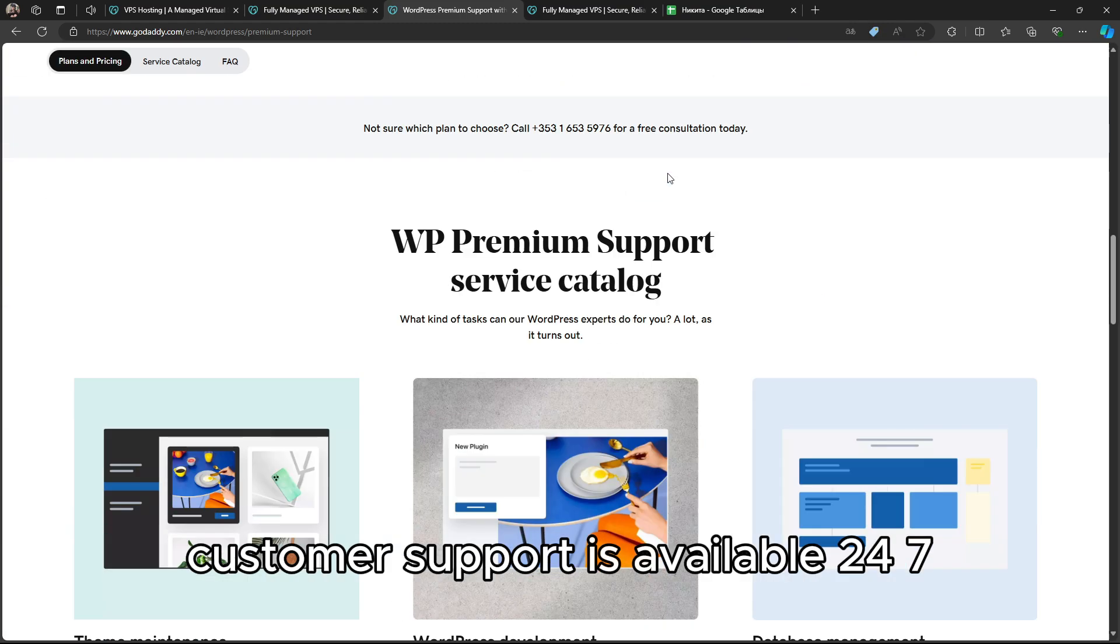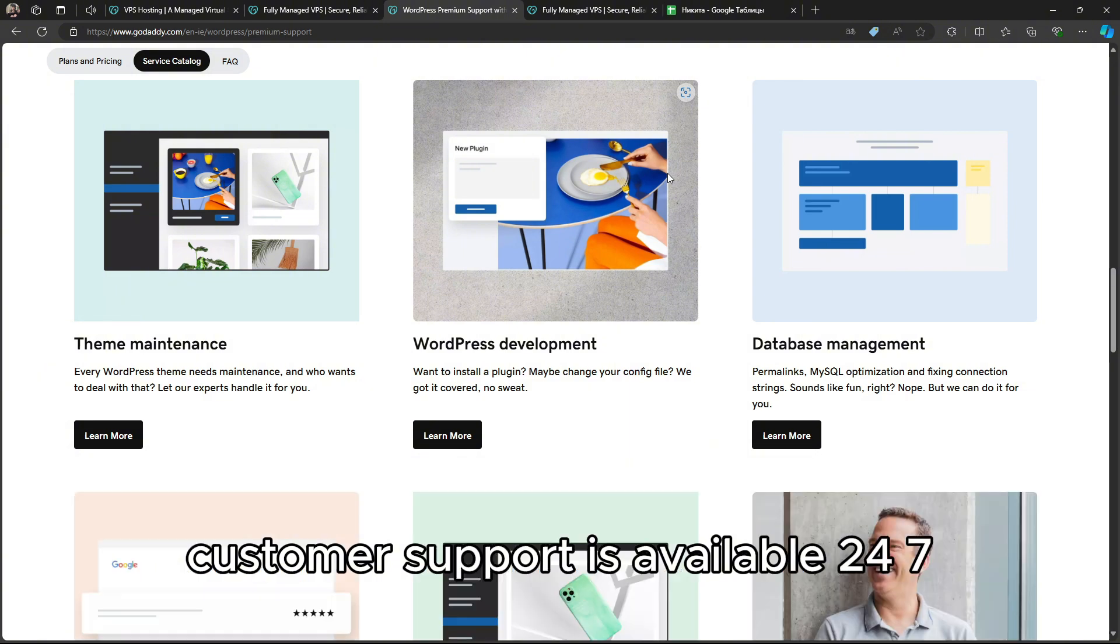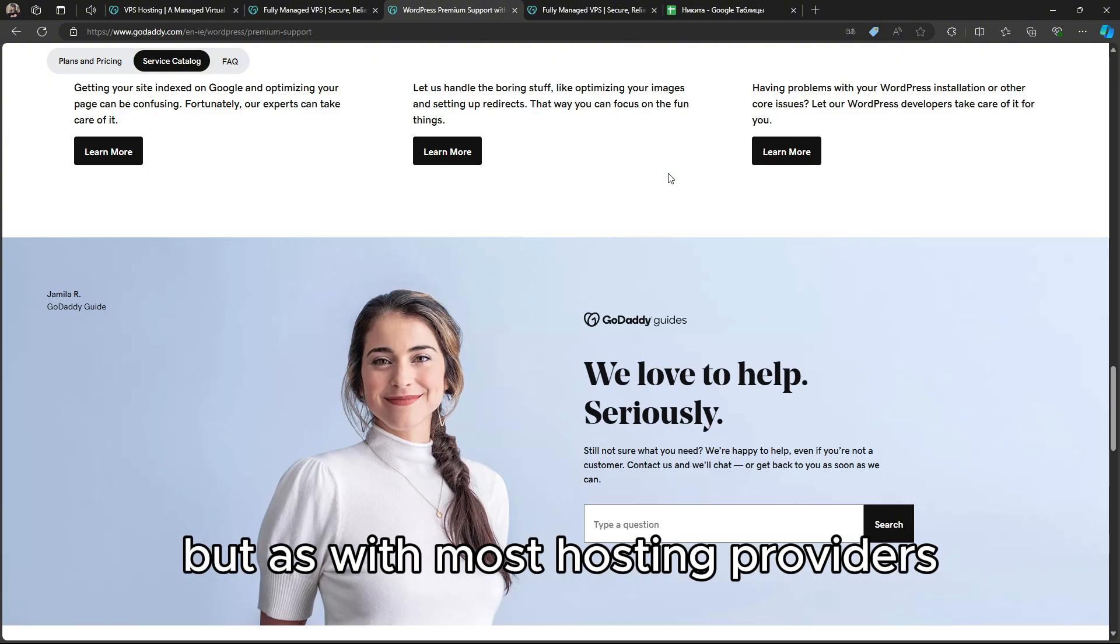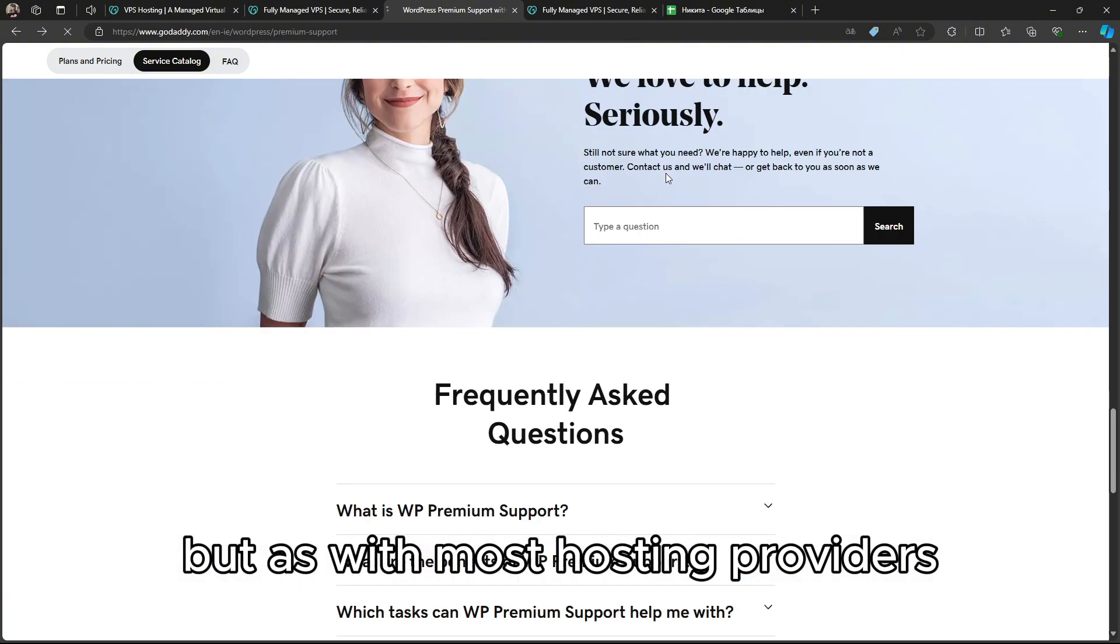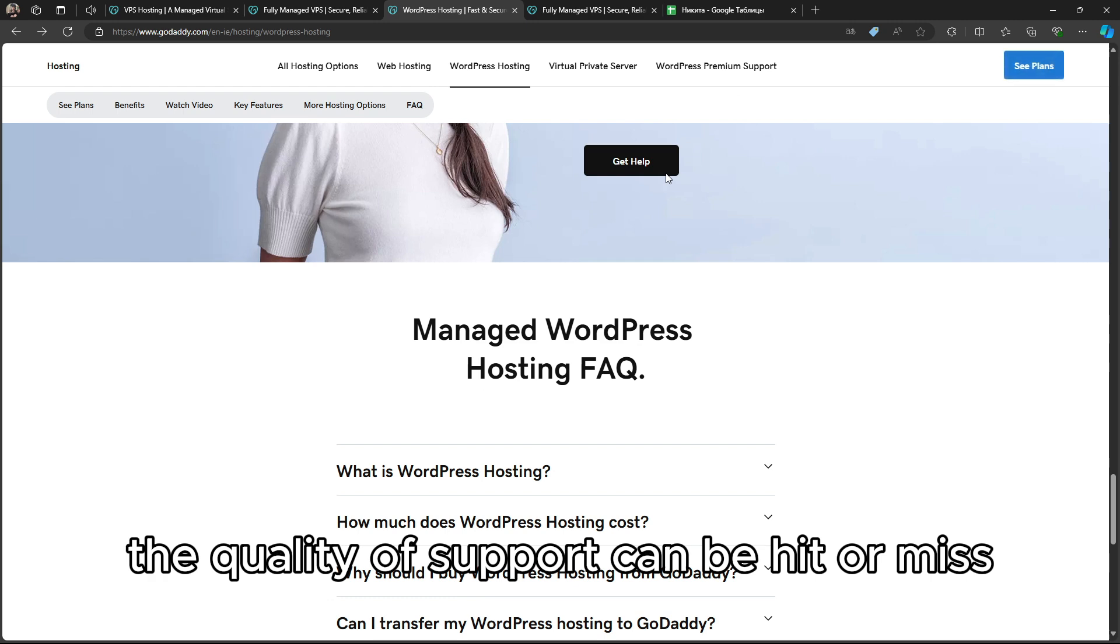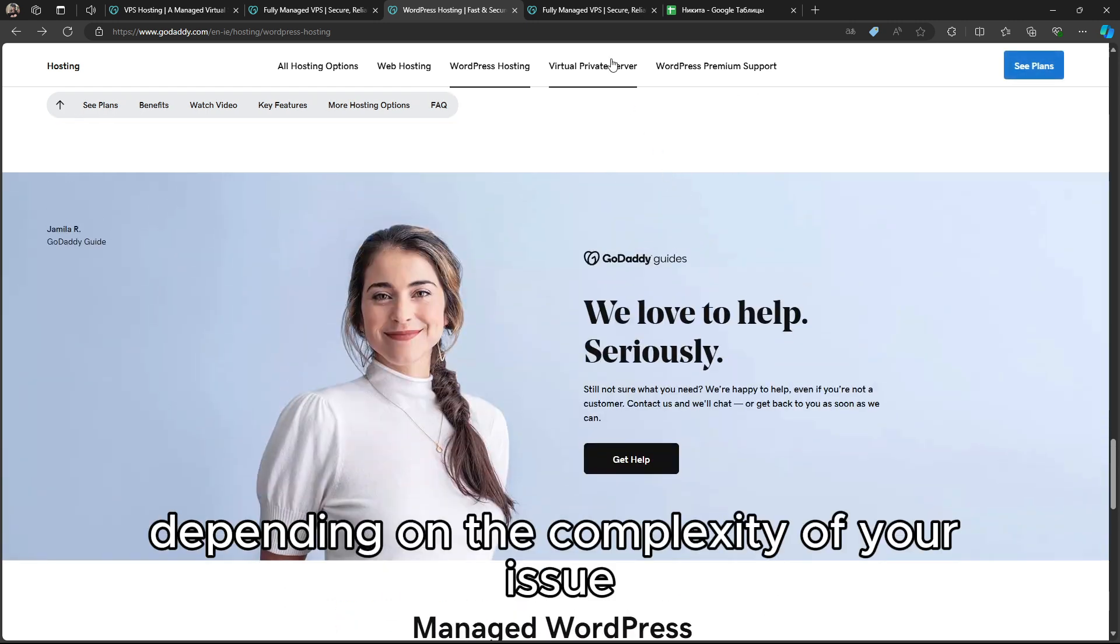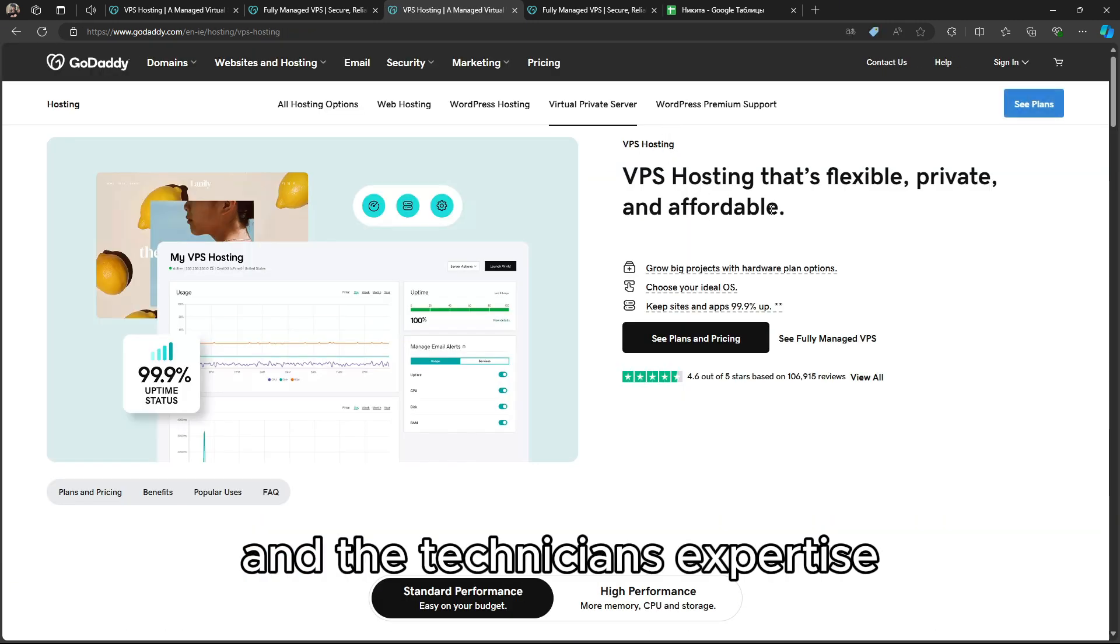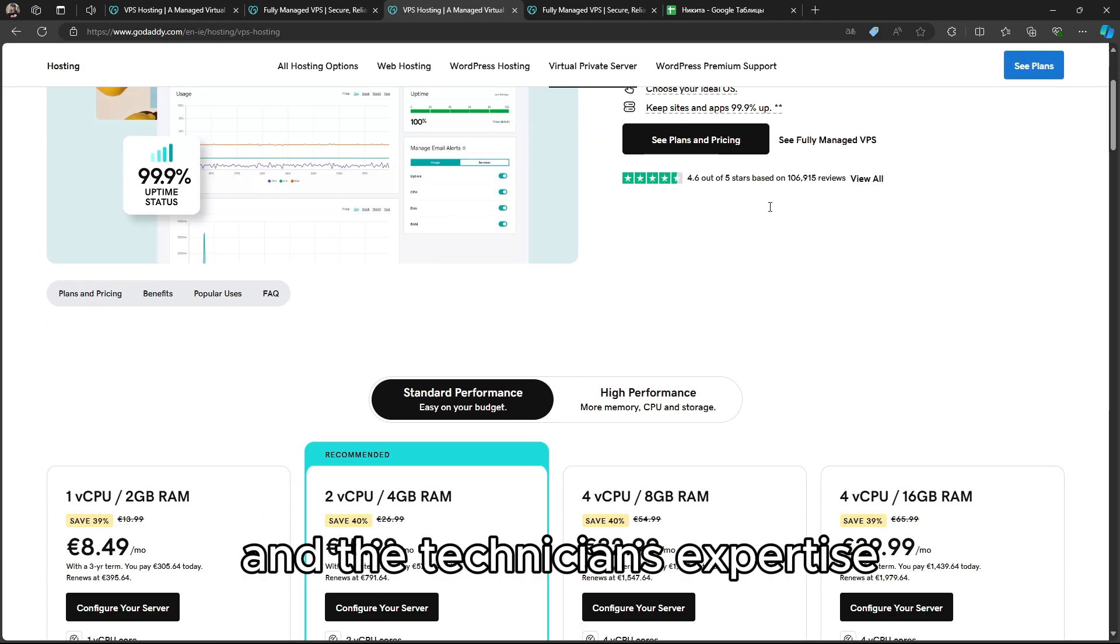Customer support is available 24-7, but as with most hosting providers, the quality of support can be hit or miss depending on the complexity of your issue and the technician's expertise.